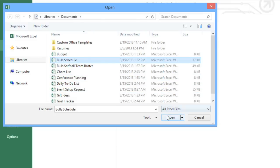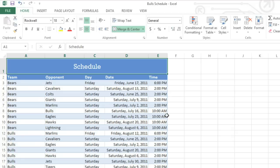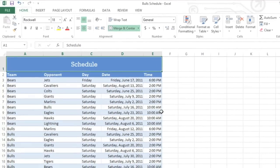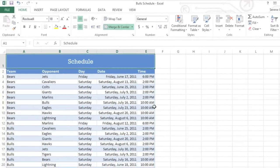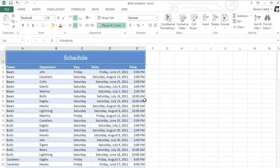When you're ready, click Open, and the workbook will appear. Now you know how to create and open workbooks in Excel 2013.